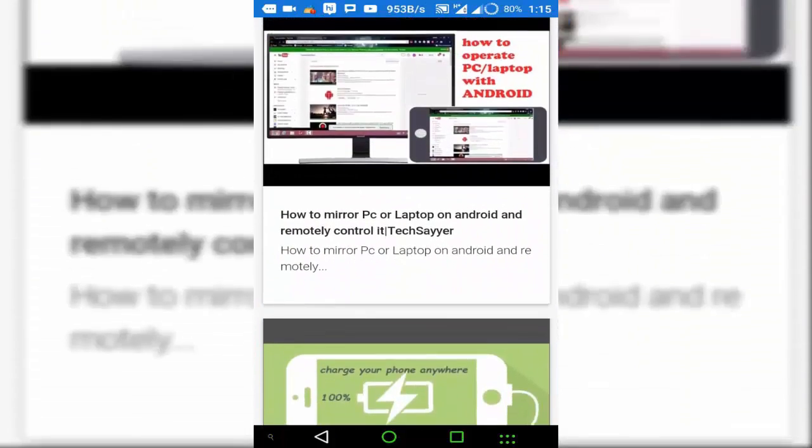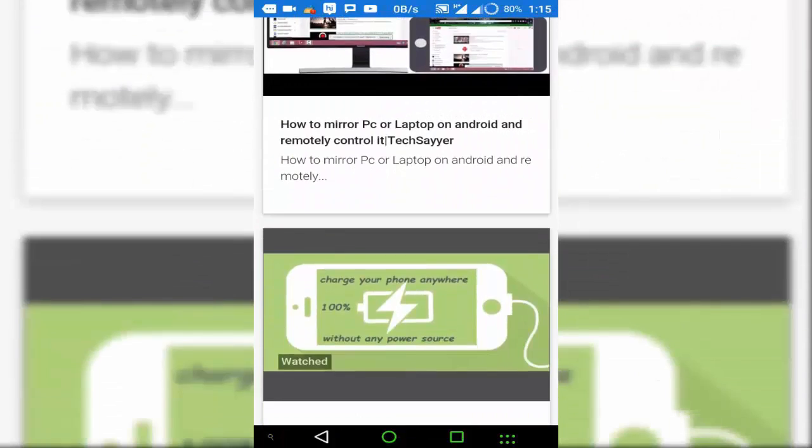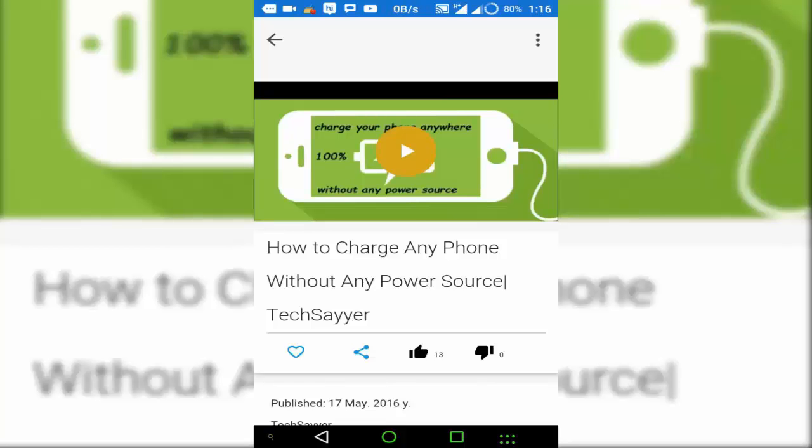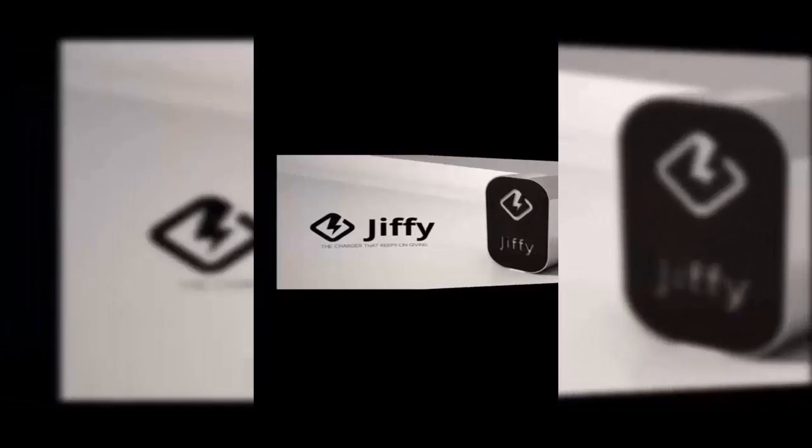Now I will play this one. Now tap on that play button. And my video is play in my original app. Oh, that's great.